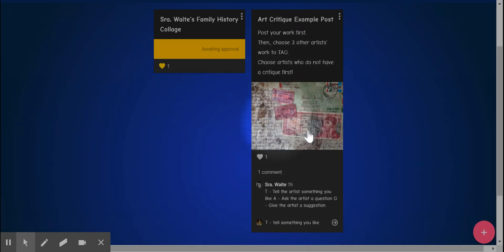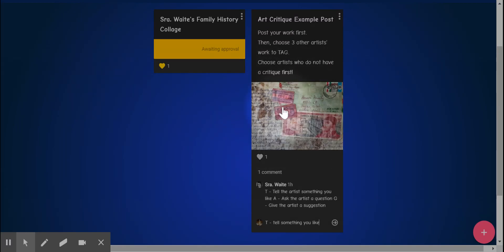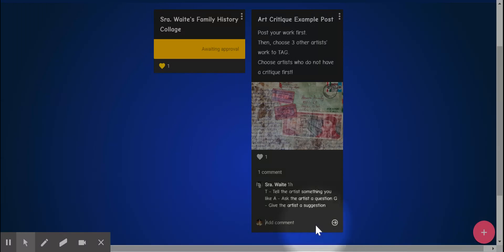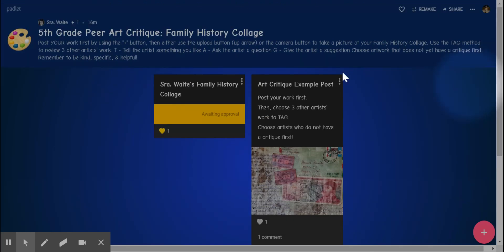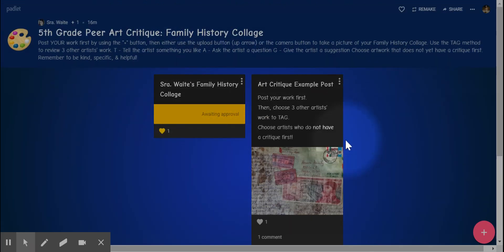This is just an example that I found on the internet, so please do not critique my example. But that's just to give you an idea of how to do it. And then when you're done typing, you just click the arrow. And that's it. That's all you have to do to post your own and then comment on three others.